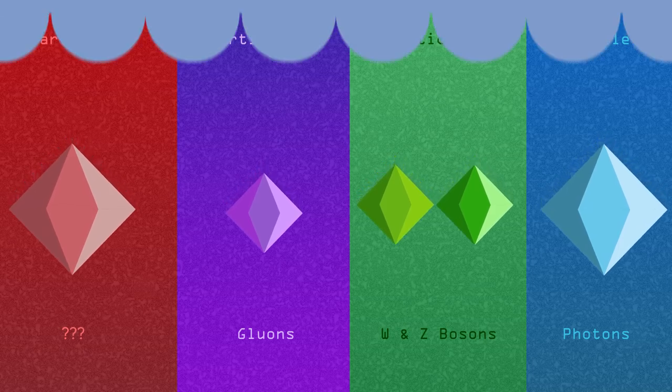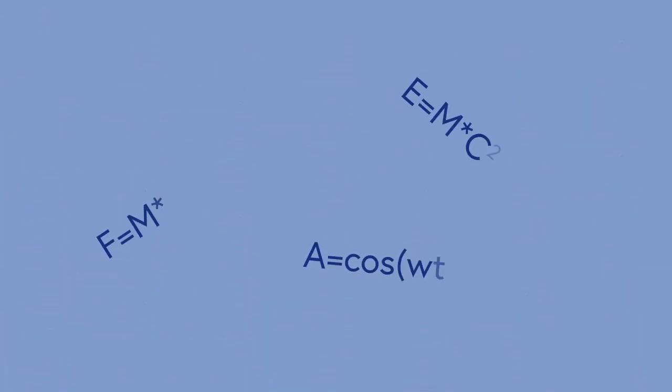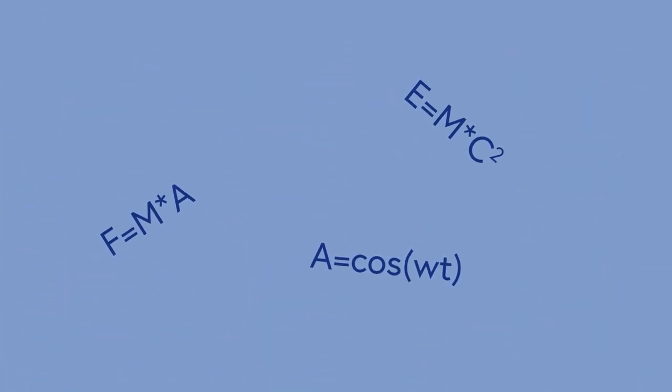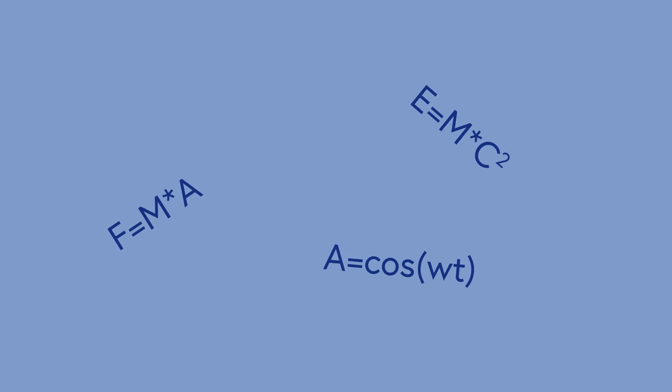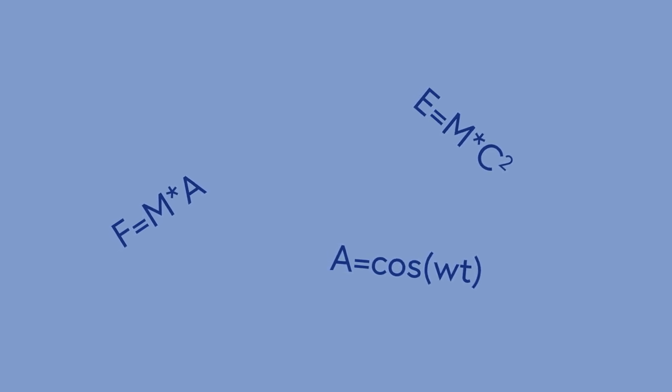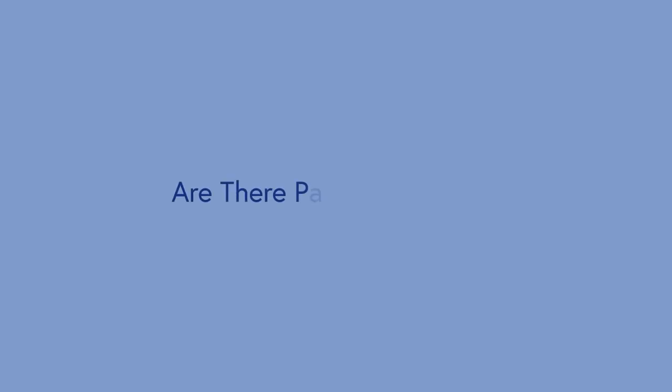But what about gravity? Sure, we have Newton's and Einstein's equations, but those only work when we look at the big picture and break down when we enter the quantum mechanical realm, leaving us with the question: are there particles of gravity?